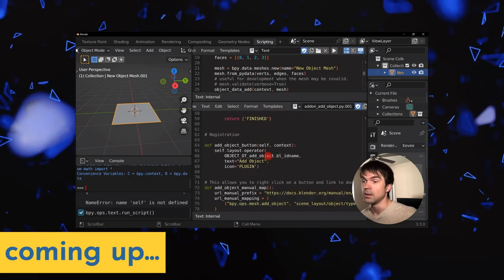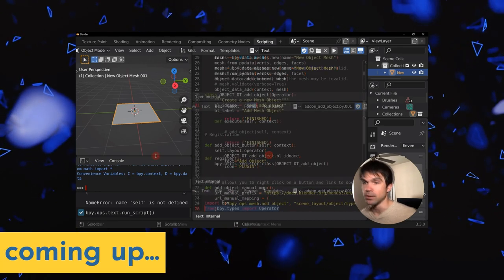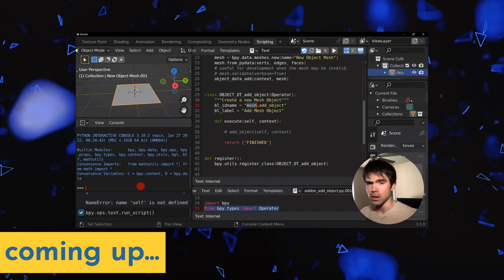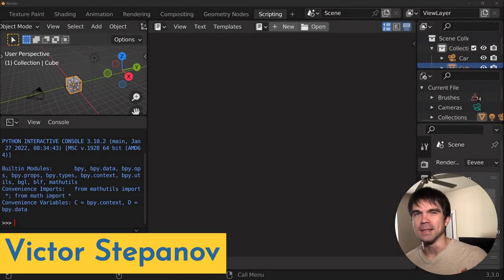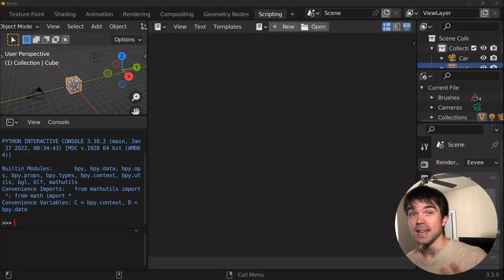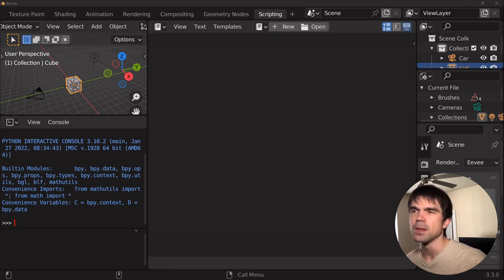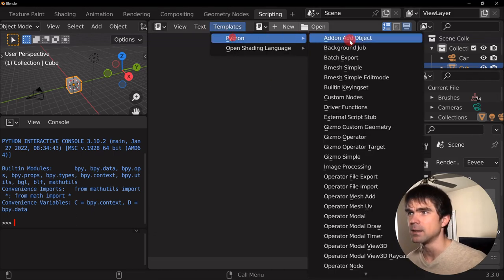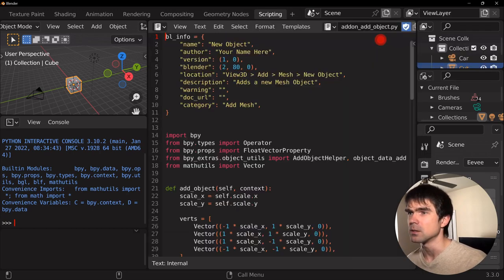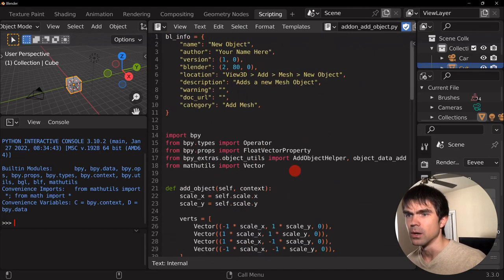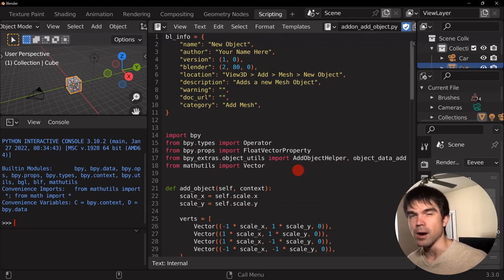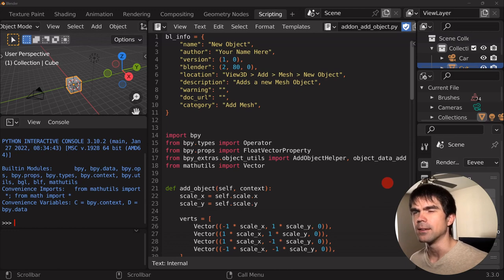This is a Blender Python tutorial where we'll be going over the add object add-on template. I'm Viktor Stepanov, and I'll be guiding you through this tutorial. Today we're going to be deconstructing one of the templates that comes with Blender, so no need to download any code. You can find it under Templates > Python > Add-on Add Object. We're going to go over all the main parts of this script: the functionality, the operator, and the add-on part.